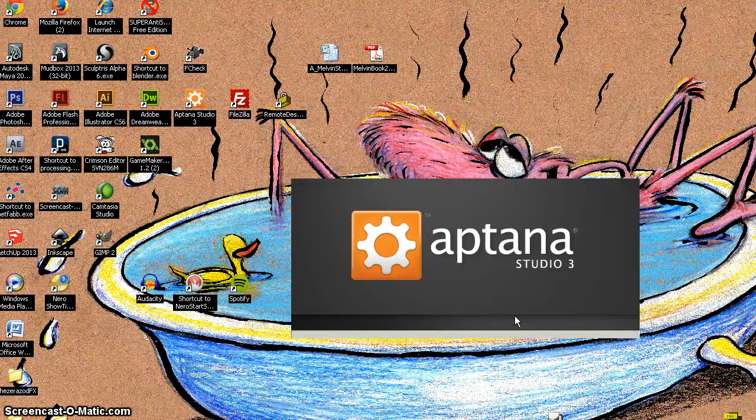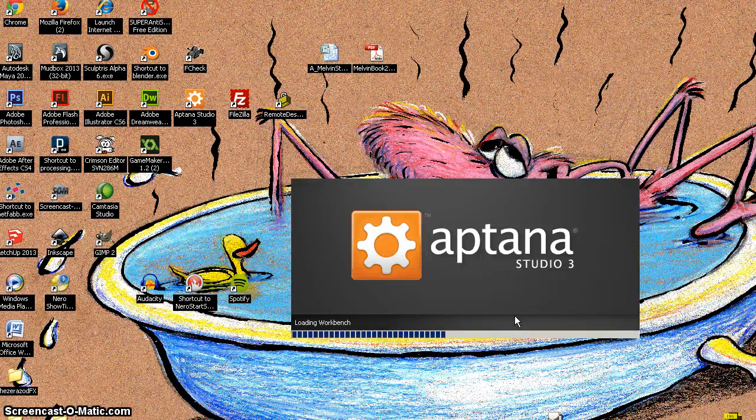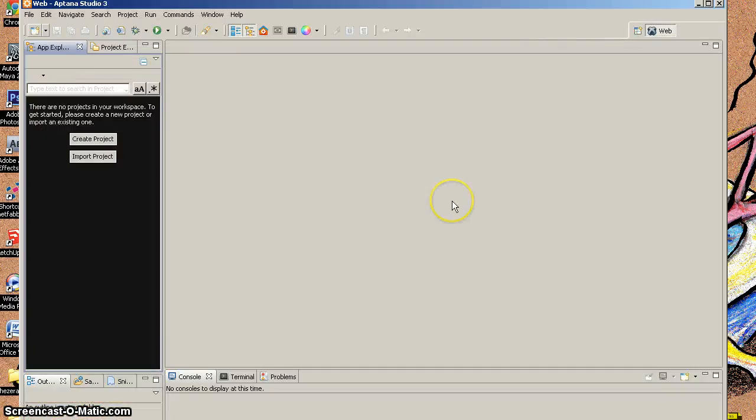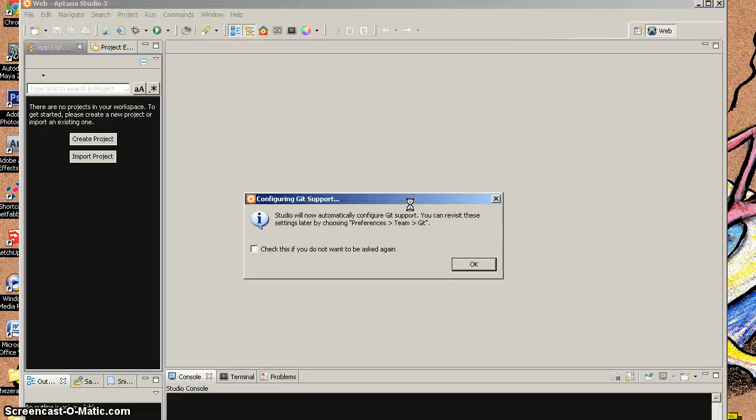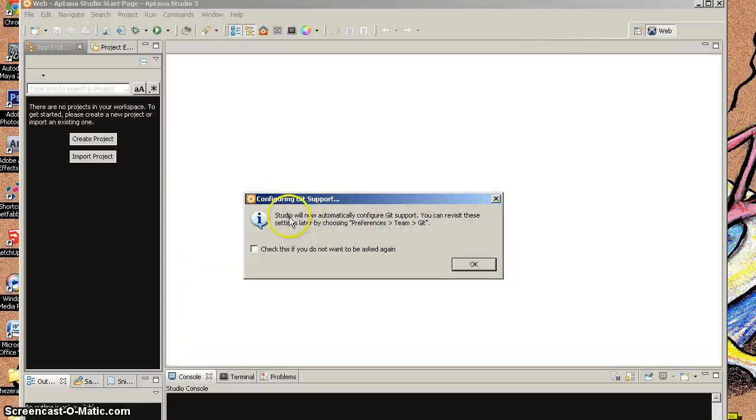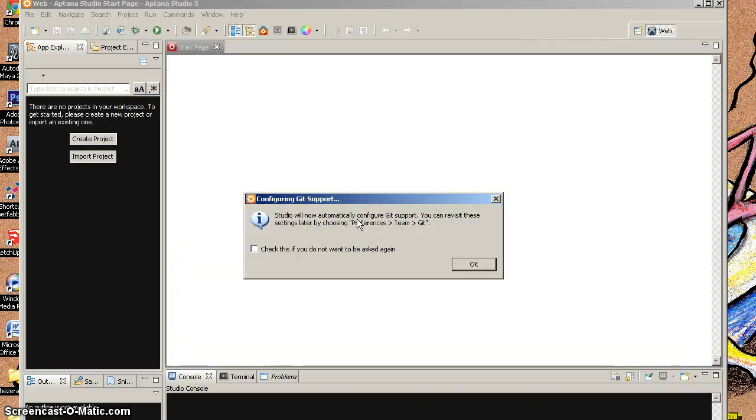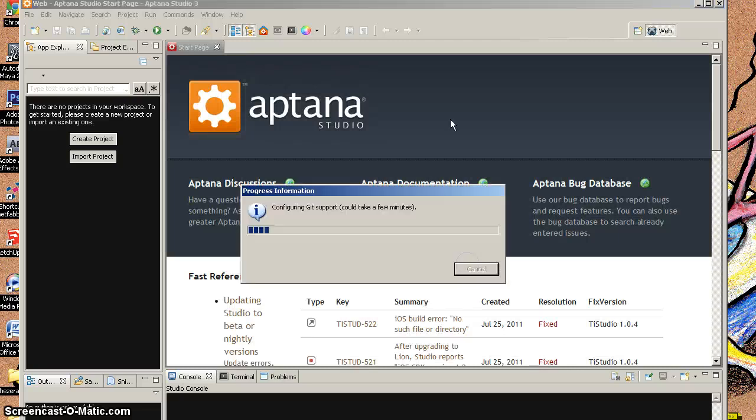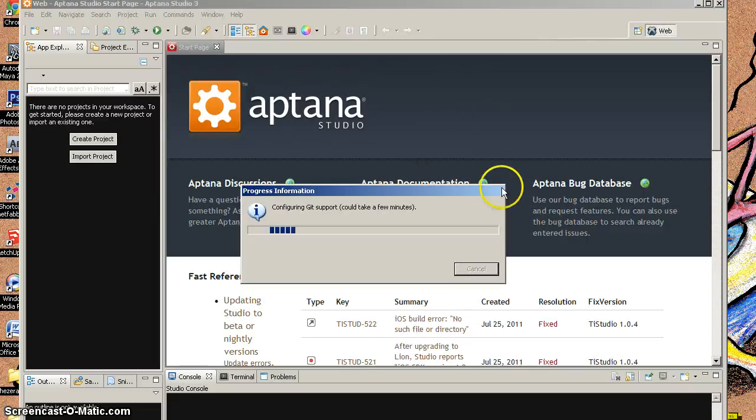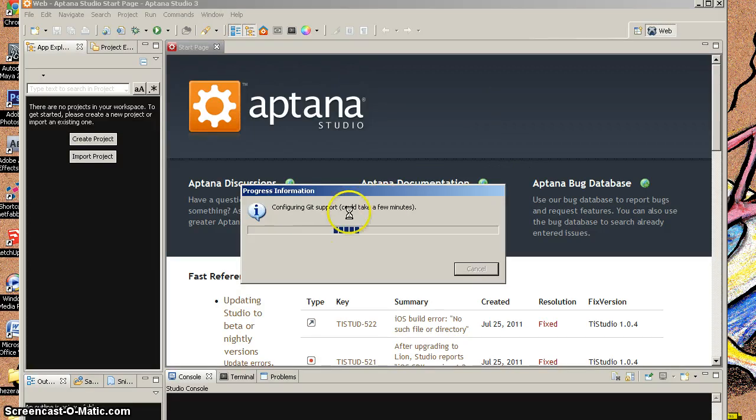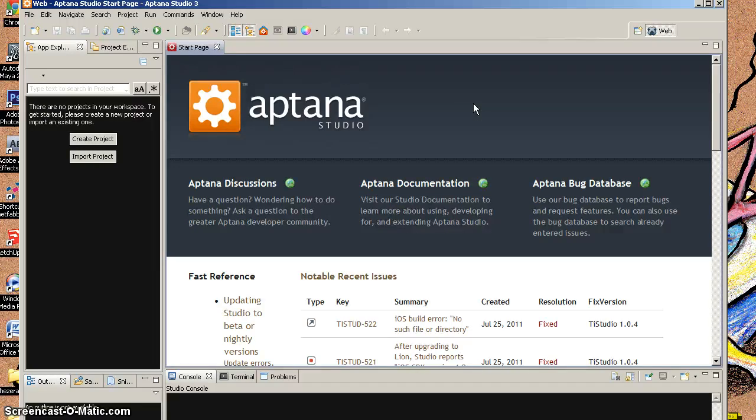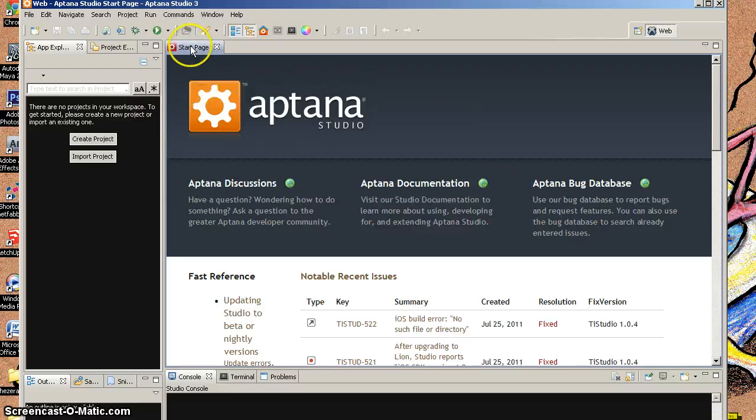Now when I do this, it's going to load up the workspace and everything structured from that folder. So this folder there, basically, it's going to say now Studio will automatically configure get support. You can revisit these settings. I'm going to say OK. Notice that it's opening up kind of a start page and all this. So what I have to do next, I'm going to let this go for a second. I'm going to pause while it does this so it doesn't take time. Alright, so that is finished and that was a totally fine operation.